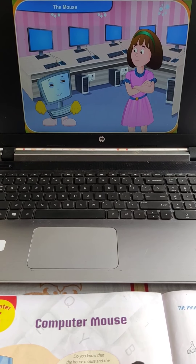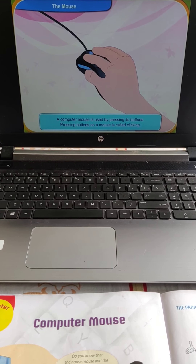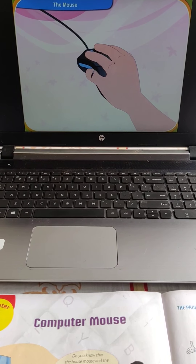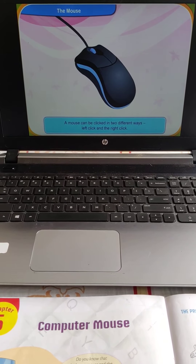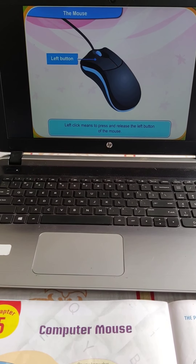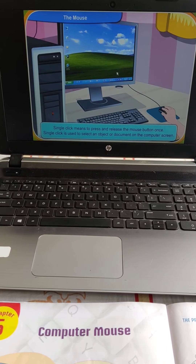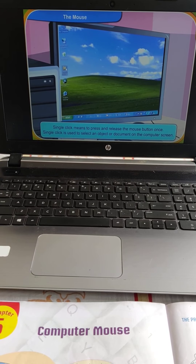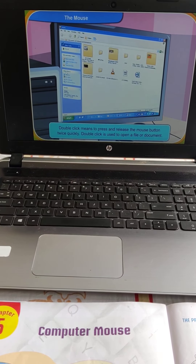Do you know what clicking means on a computer? A computer mouse is used by pressing its buttons. Pressing buttons on a mouse is called clicking. Clicking means to press and release the mouse button once. You can click a mouse in two ways: left click and right click. Left click means to press and release the left button of the mouse. Right click means to press and release the right button of the mouse. There are also single click and double click. Single click is used to select an object or document on the computer screen. Double click means to press and release the mouse button twice quickly, and is used to open a file or document.